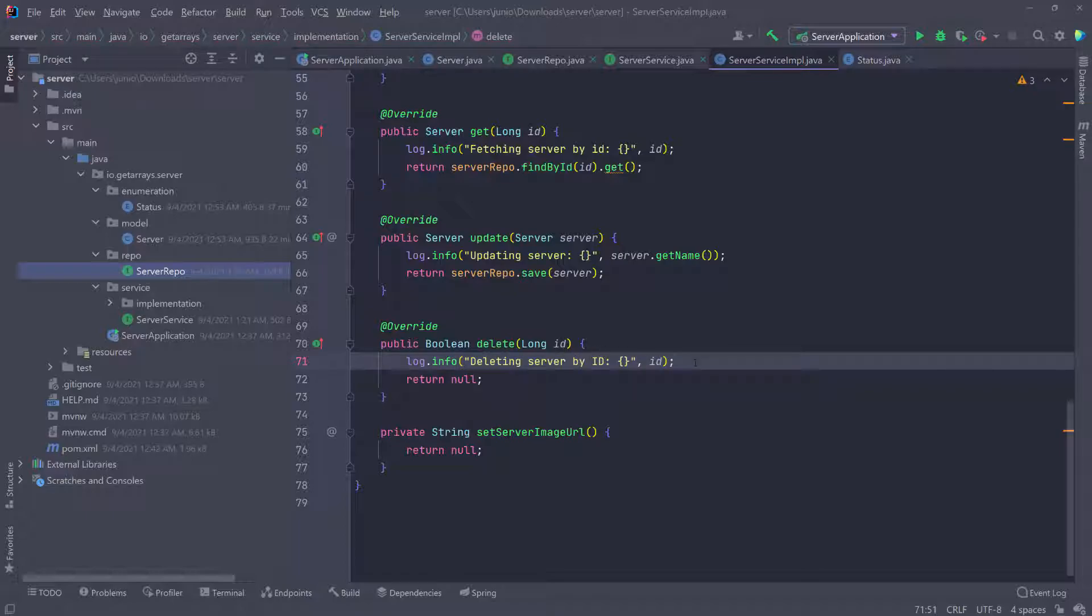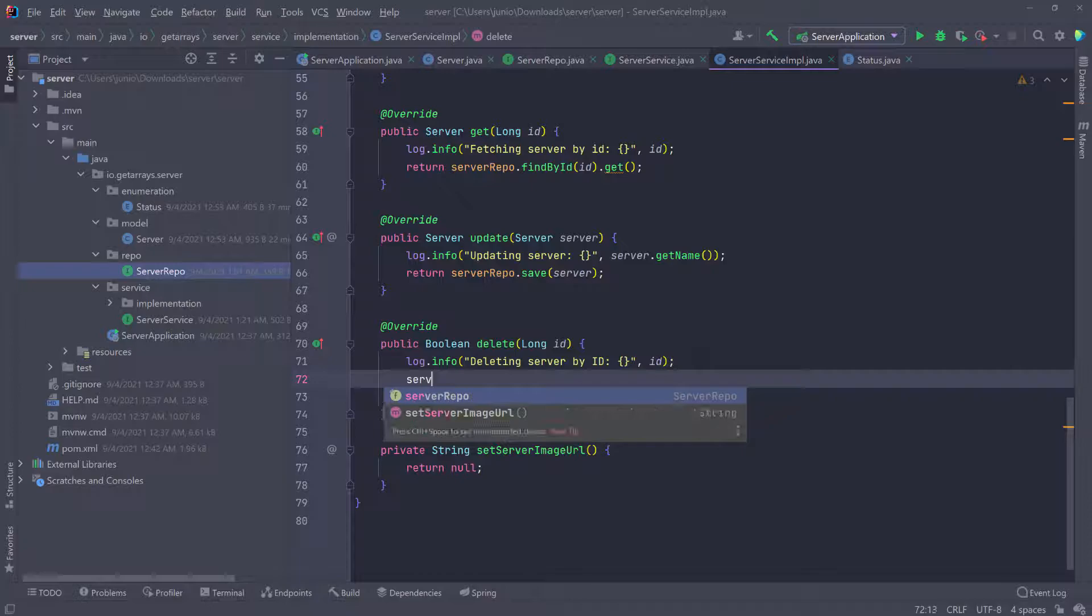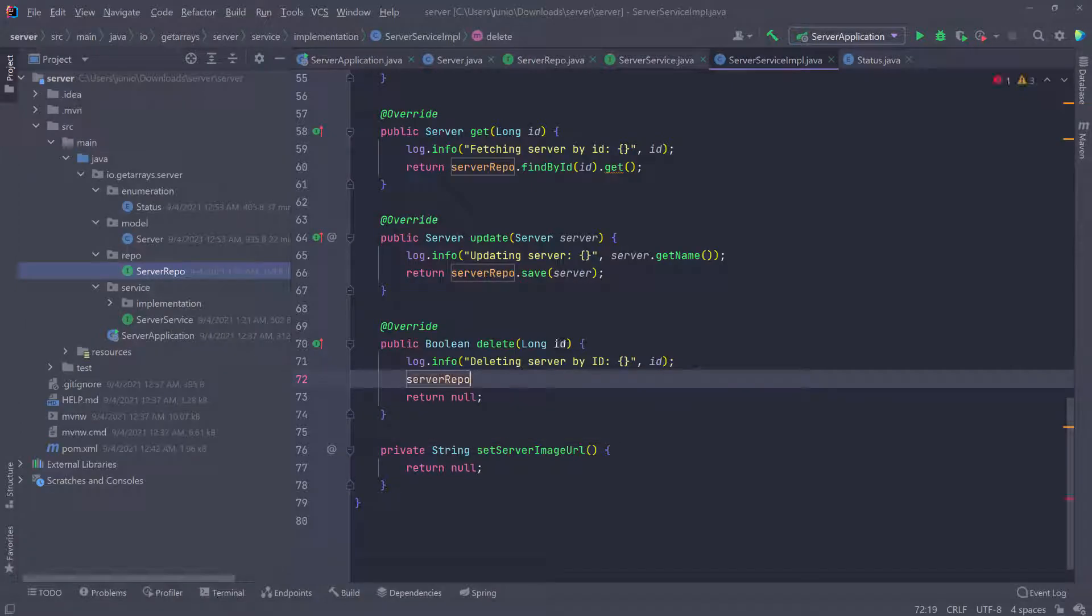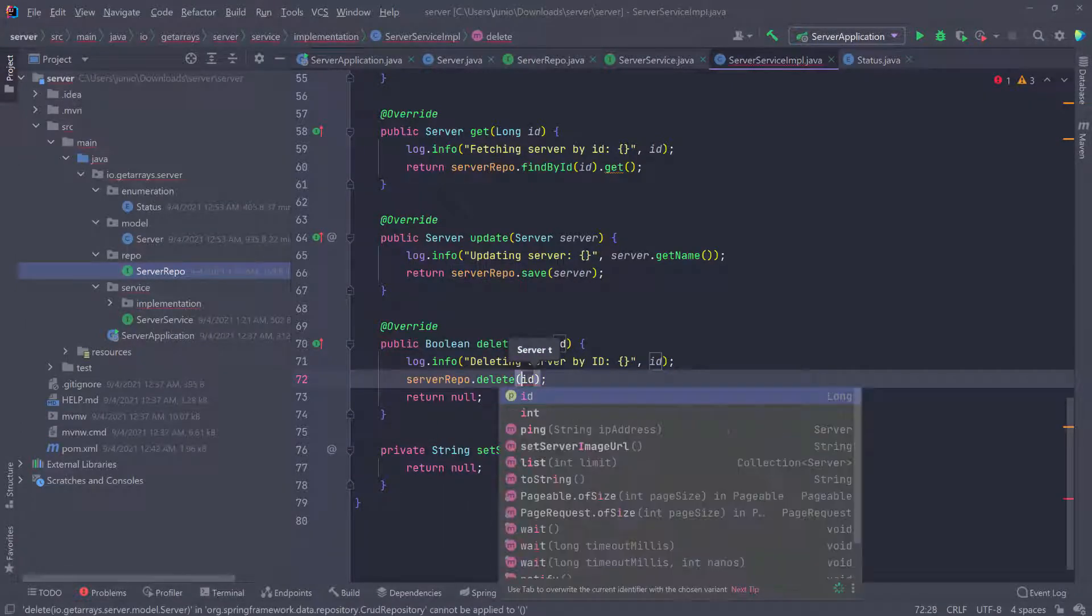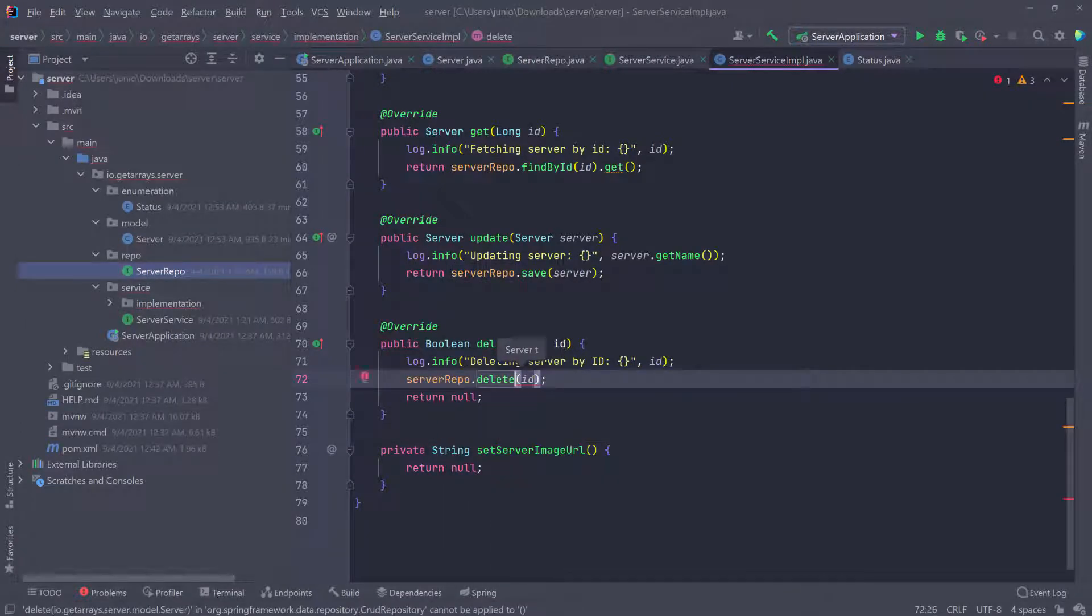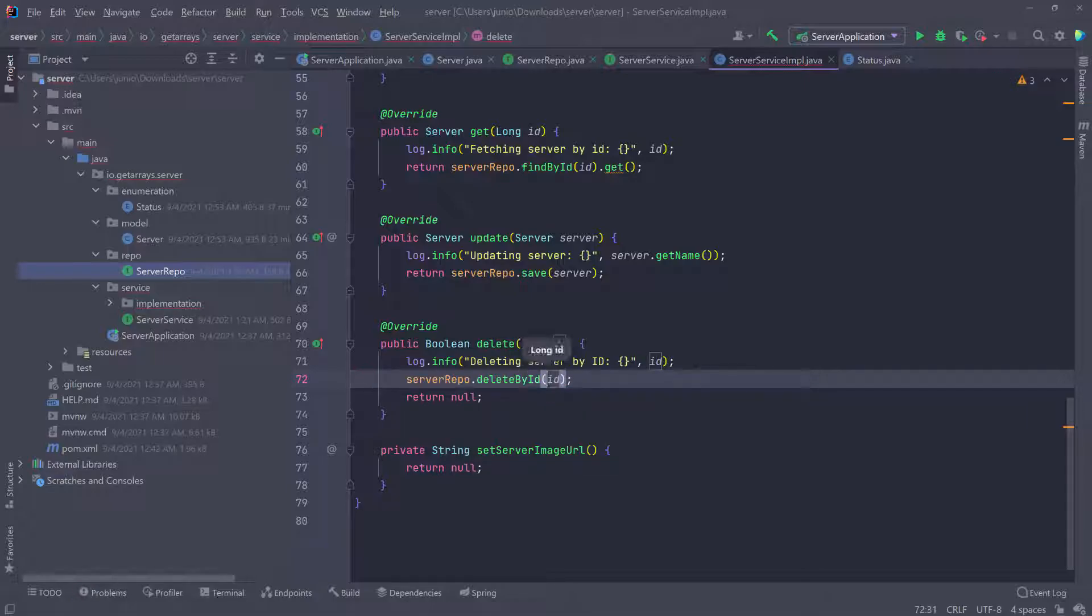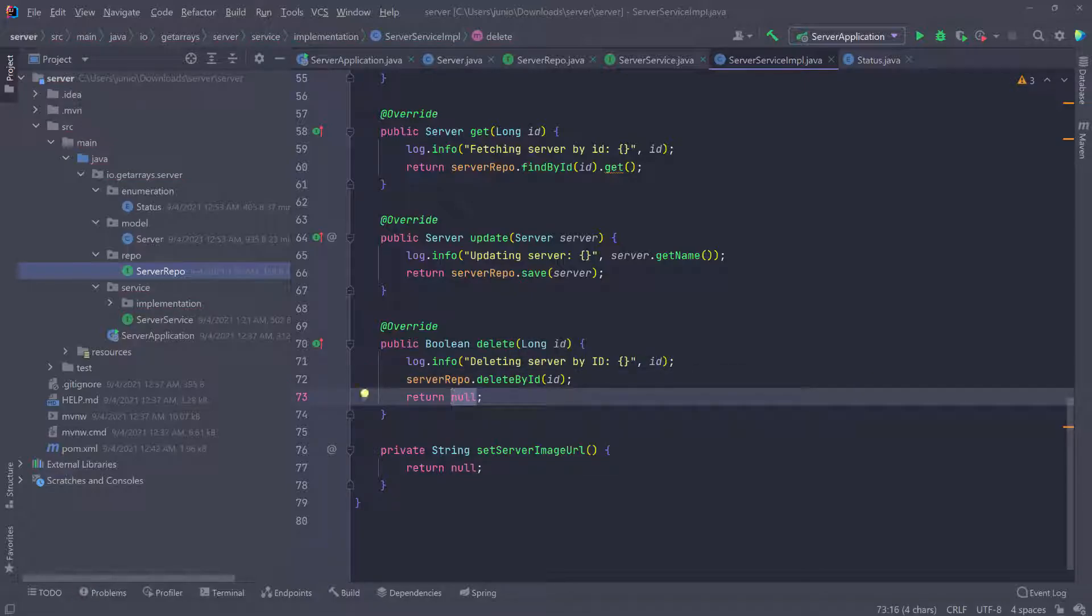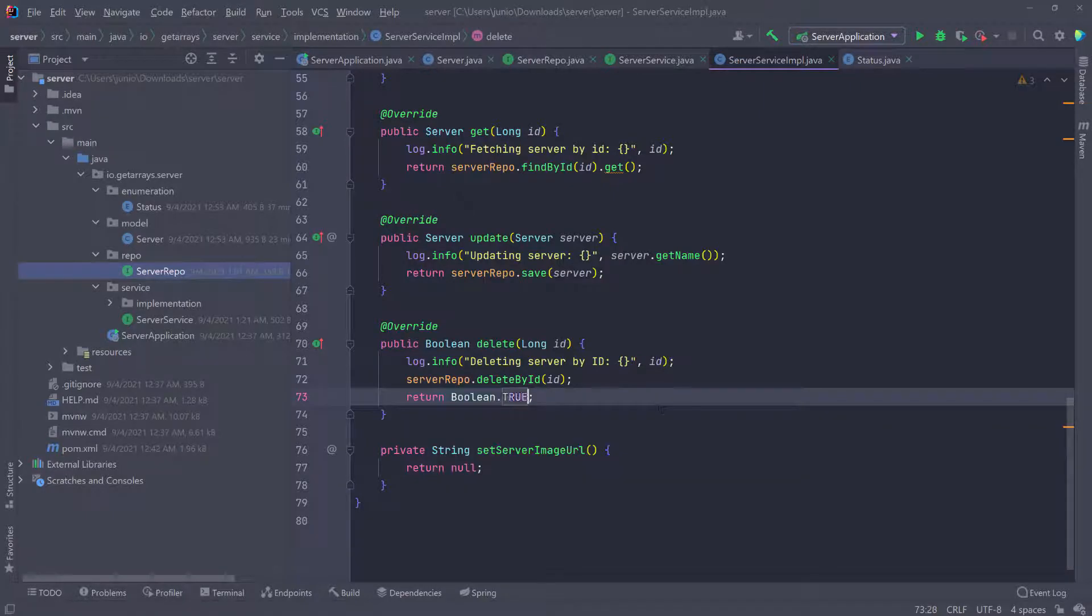All we have to do is delete. So we're going to call the repository again, call the delete, passing the ID. Actually, you have to call it delete by ID, passing the ID. And then here we can go ahead and return true. Like that and do a static import for this.